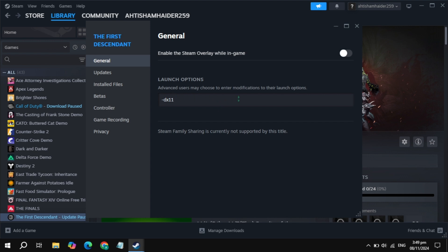Once you type it, launch the game again and check if the problem is fixed or not. If your problem is still not fixed and the game is still not launching, then type minus dx12. Launch the game and check. If still not working, then type minus d3d11. Launch the game and check if the problem is fixed or not.